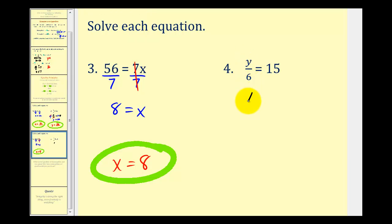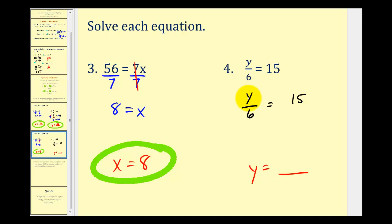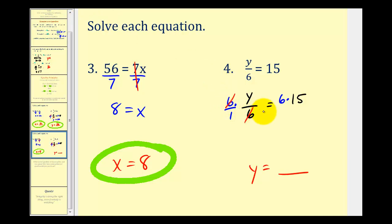For this example, our goal is to isolate y, so we want y equals some number. We have y divided by 6, so to undo dividing by 6 we perform the opposite operation: multiply by 6. We multiply both sides by 6 — thinking of it as 6 over 1 — and the 6s simplify to 1, leaving y on the left side. On the right side, 6 times 15 equals 90. So the solution is y equals 90.